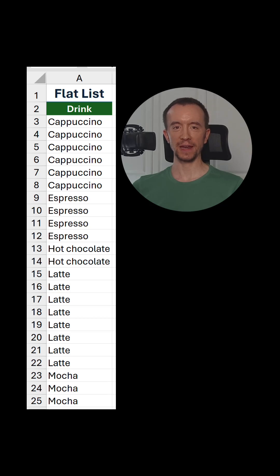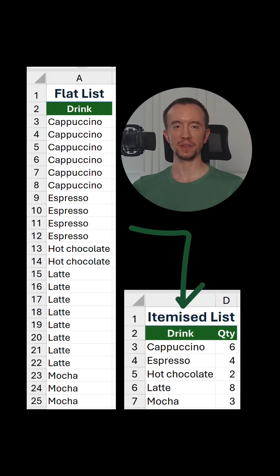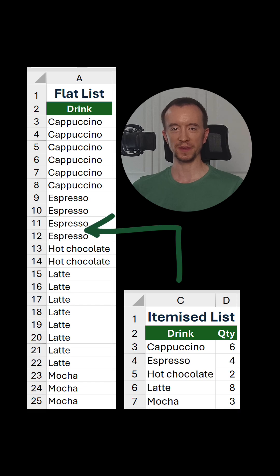How do we convert a flat list of values into an itemized list, and how do we do the opposite? Let me show you.